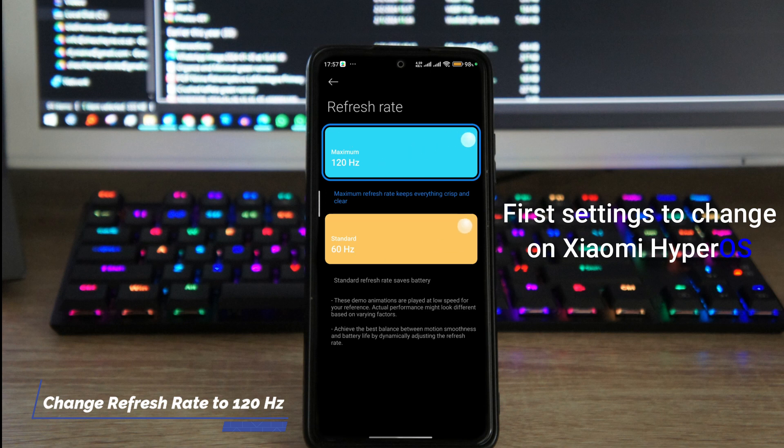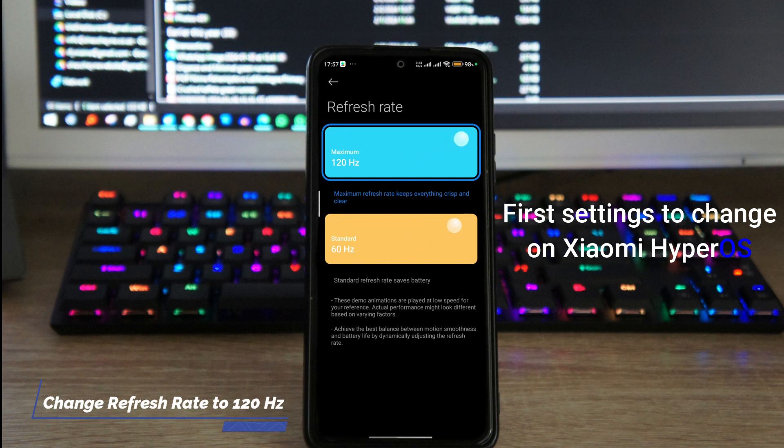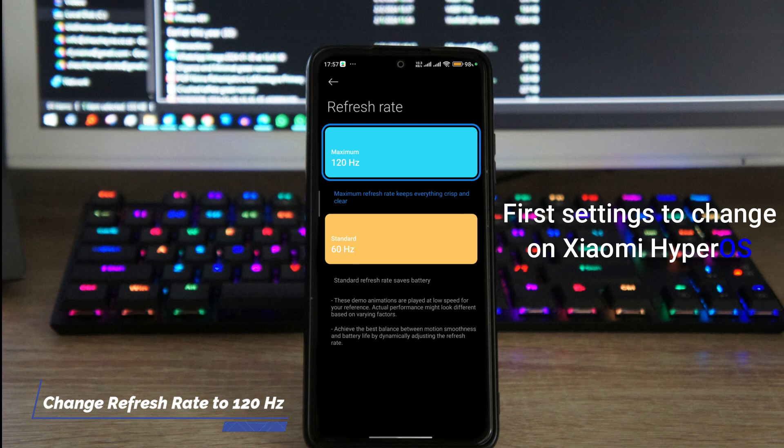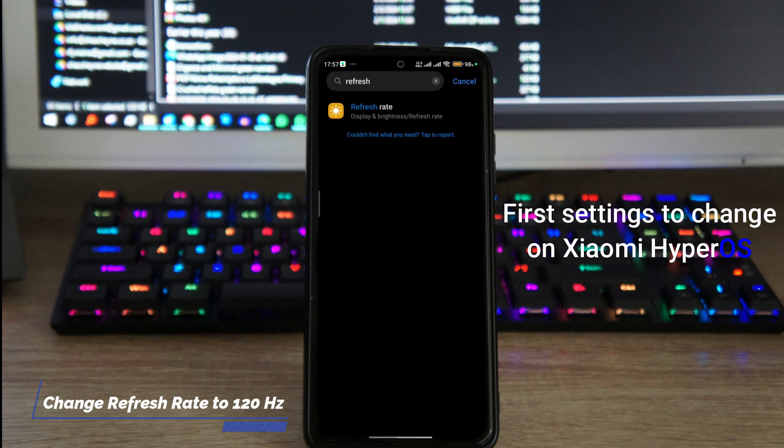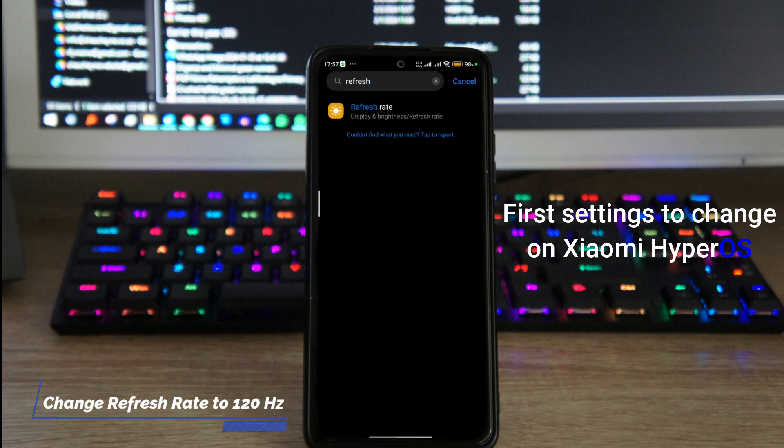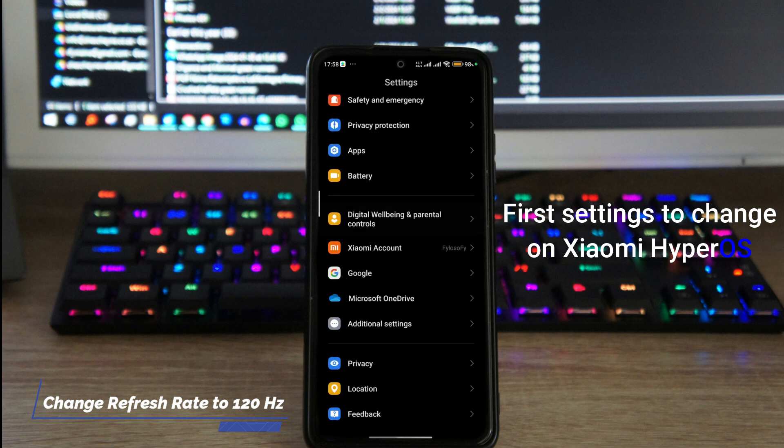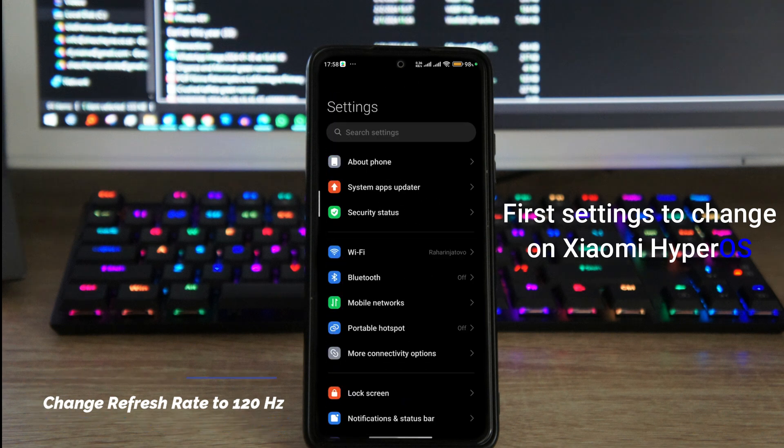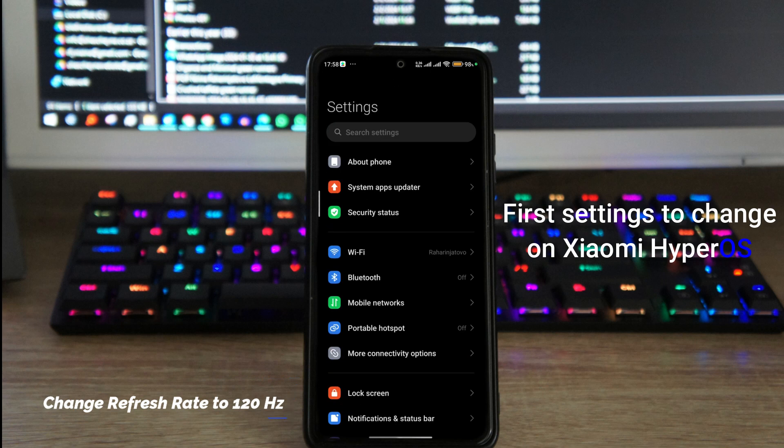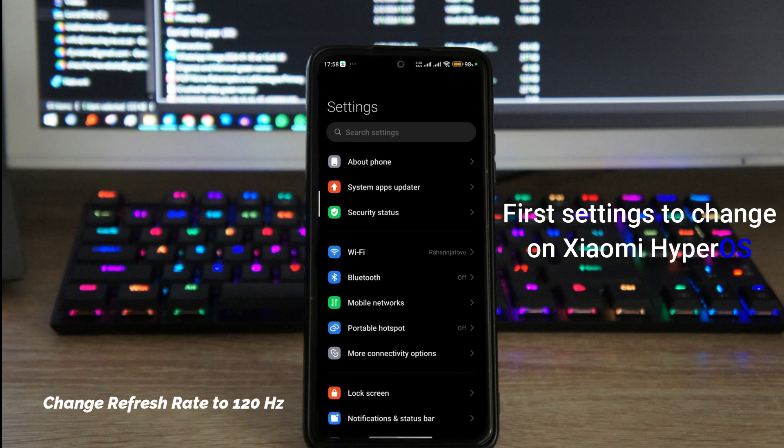Now this of course is gonna use a little bit more battery depending on your usage, but for me it's really worth it. Once it's on 120 frames per second, you'll see that your phone looks like it's actually a lot faster and it's more pleasing to use it.